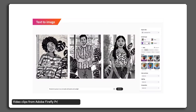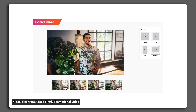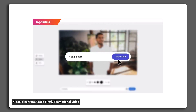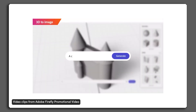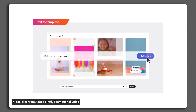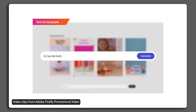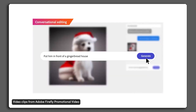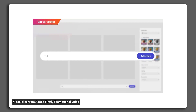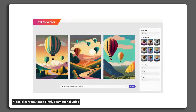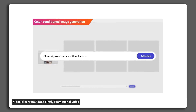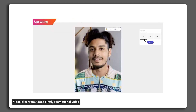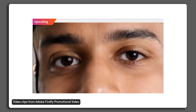AI changes your text into image. AI extends your image. AI fills in the blank in your image. AI changes your face in a portrait. AI changes your 3D model into an image. AI changes your text into an editable template. Have a conversation with AI and edit your image. AI changes your text into vectors that you can actually edit. AI combines different photos into one seamless photo. AI takes in a color condition image and makes more images based on that. And AI upscales your blurry images.